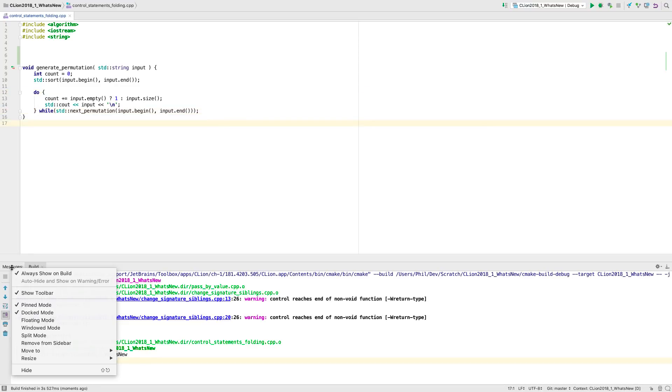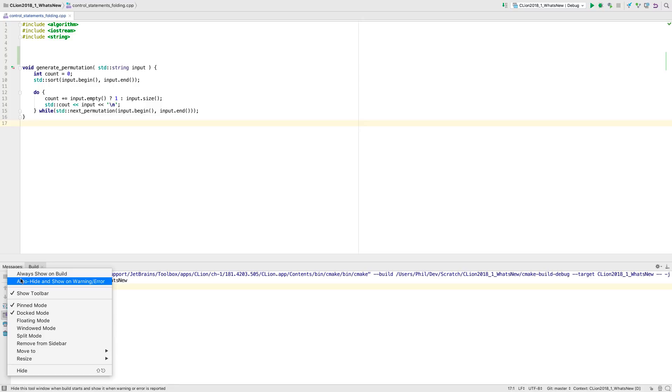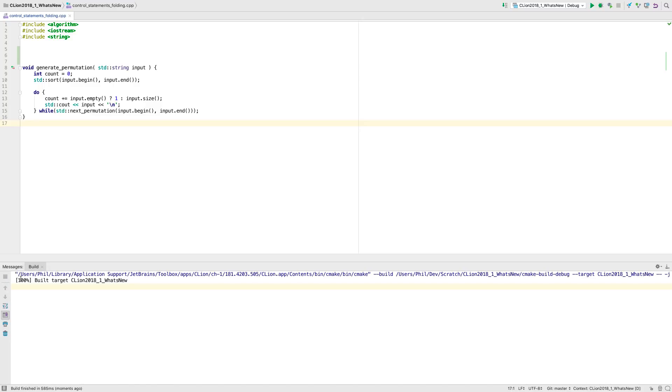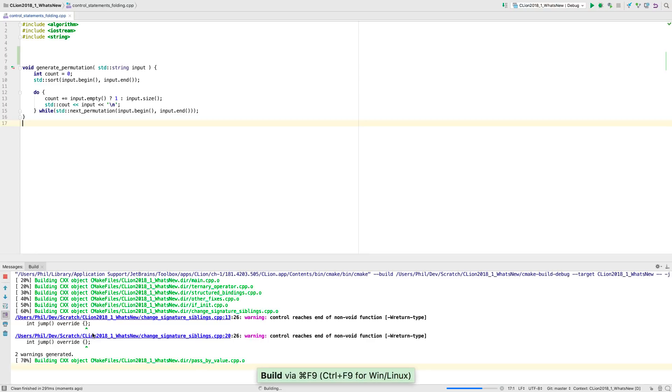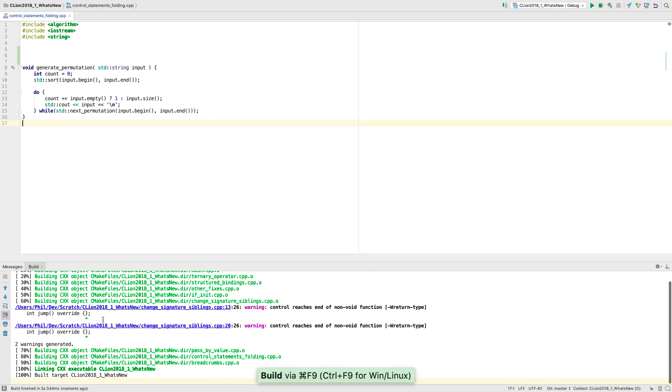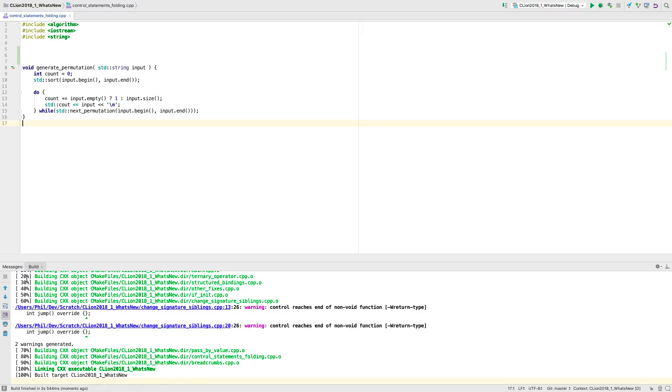And the message window gains some new options. The default is always show on build, which makes sure the window always shows on a build even if it was closed before. But now there's also auto hide and show on warning or error. This hides the window on build, but opens it again if there were errors or warnings. And the third option is just to leave both disabled. And that will leave the window however it was, unless there is a warning or error.